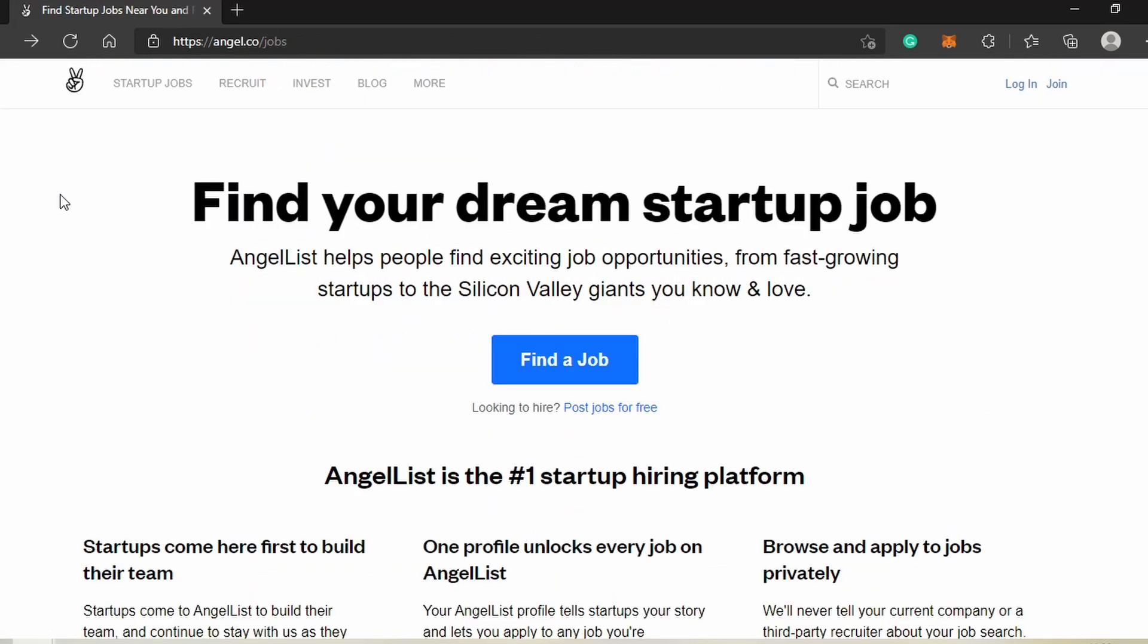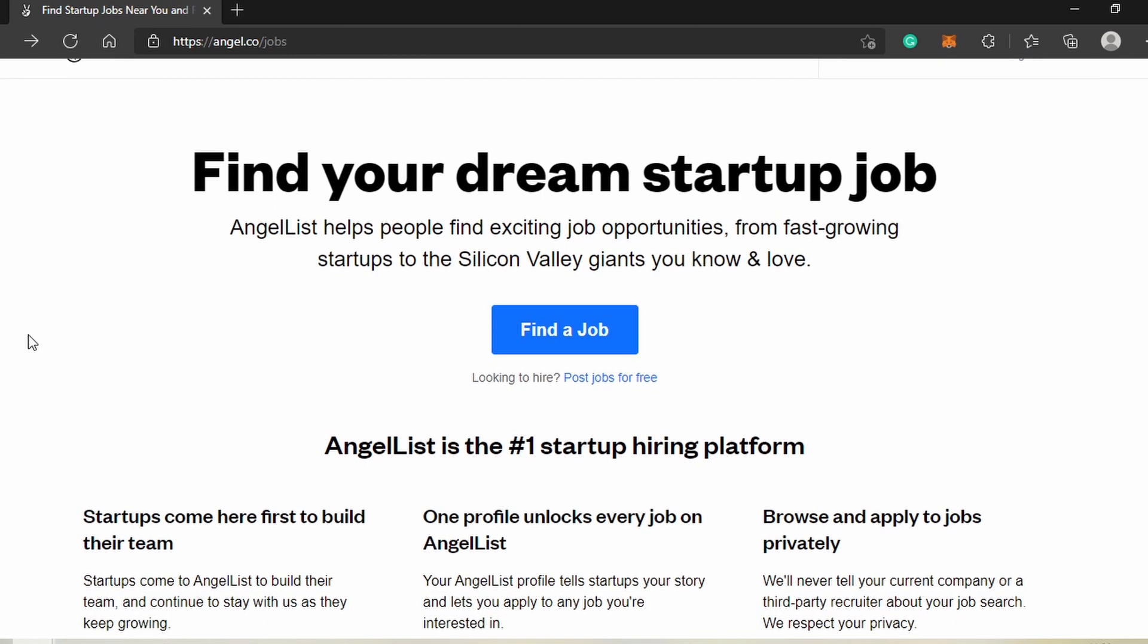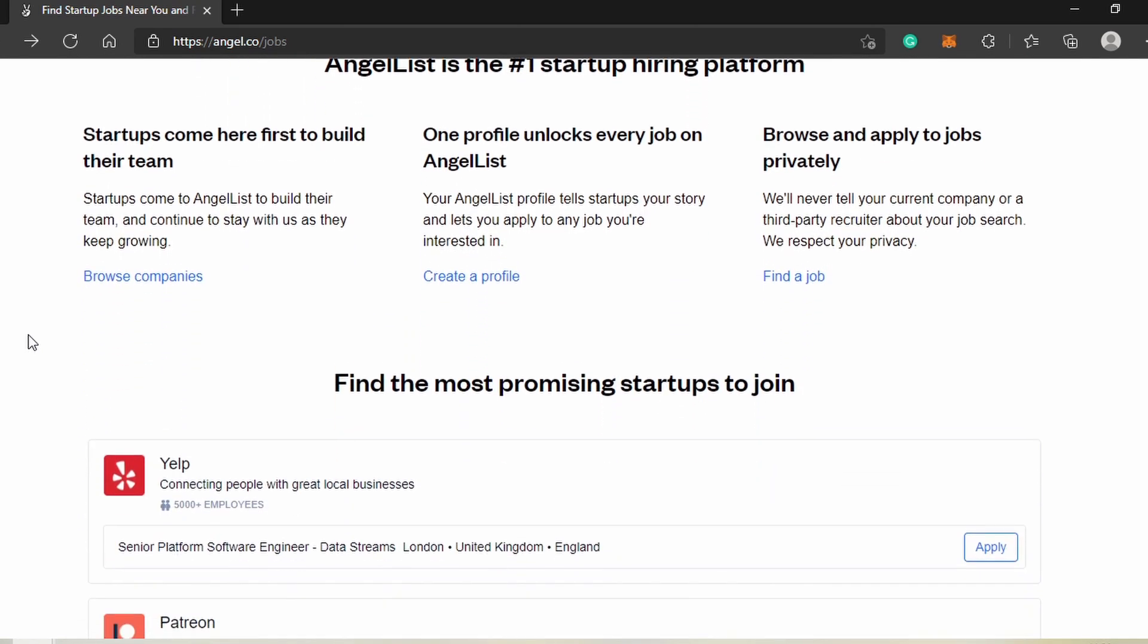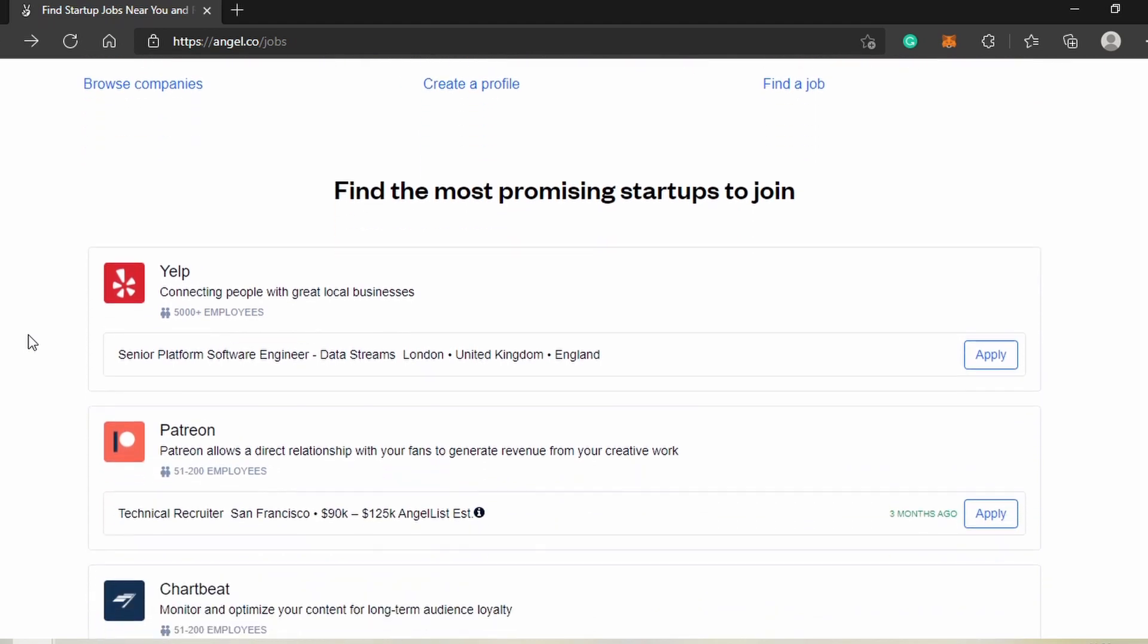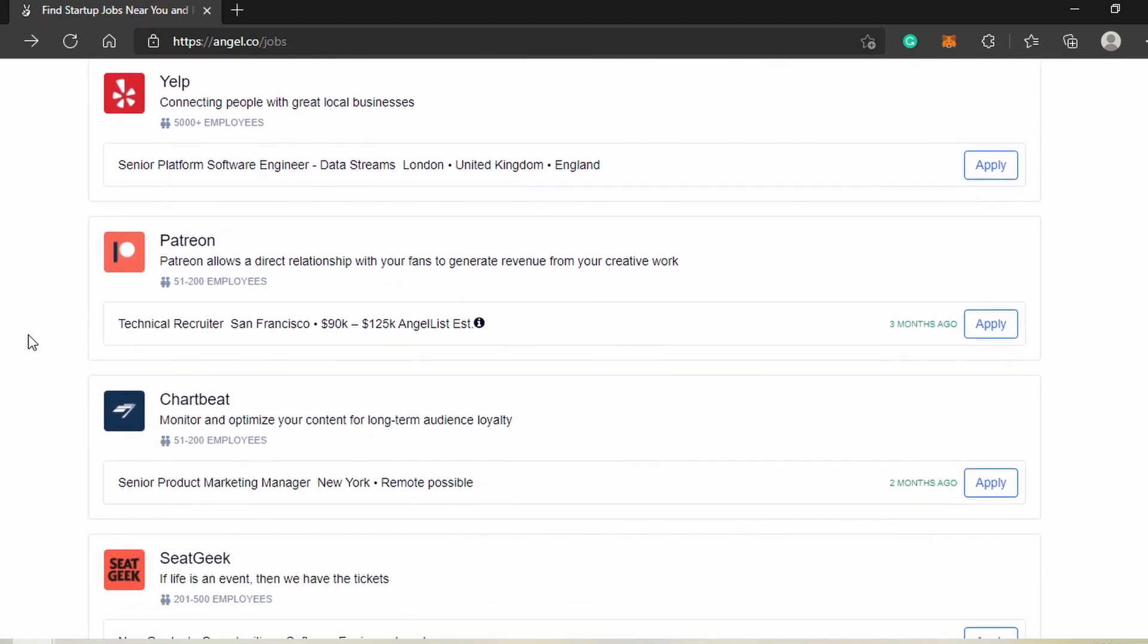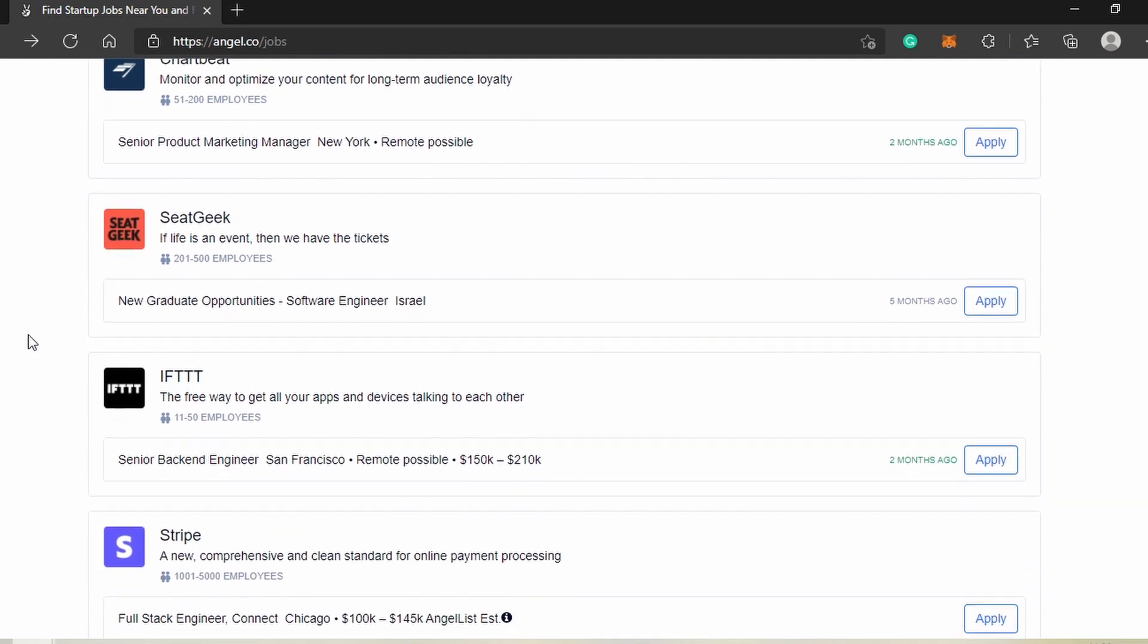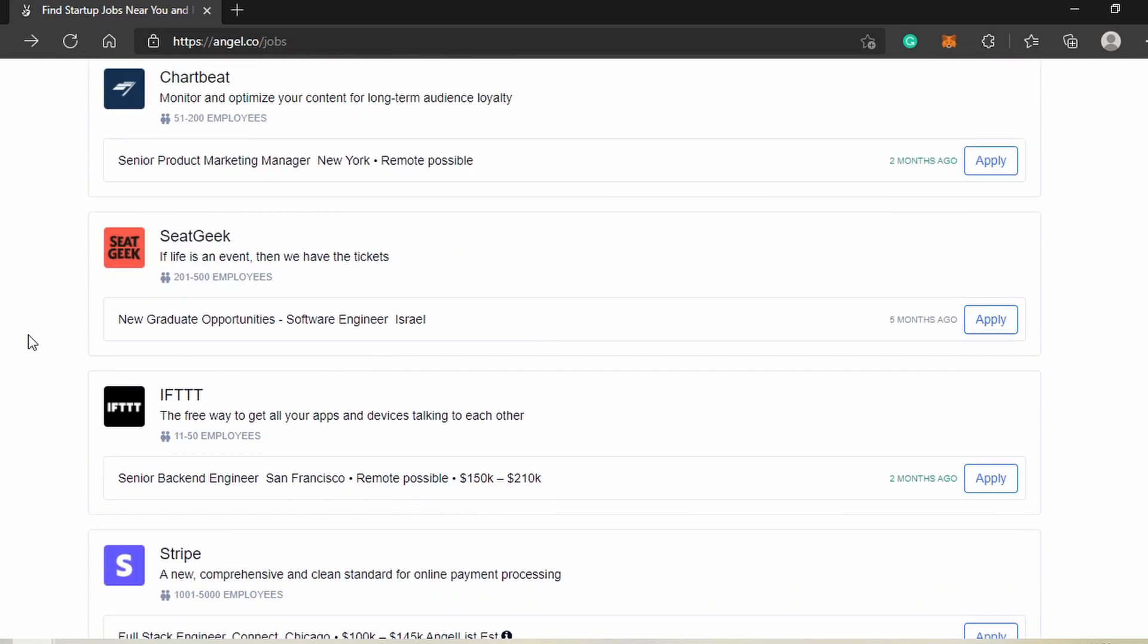The third website I want to mention is AngelList. This website claims to be the number one startup hiring platform, so most jobs posted there are positions in startups. If you're looking to get startup job experience, you're definitely in the right place. I'm not going into detail with this site, but you can click the link in the description and explore it yourself.